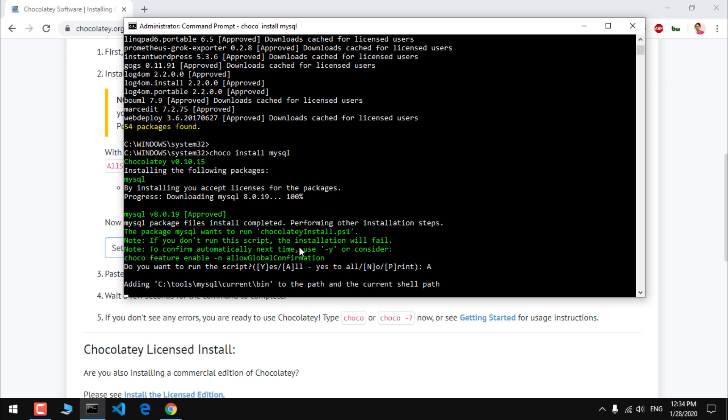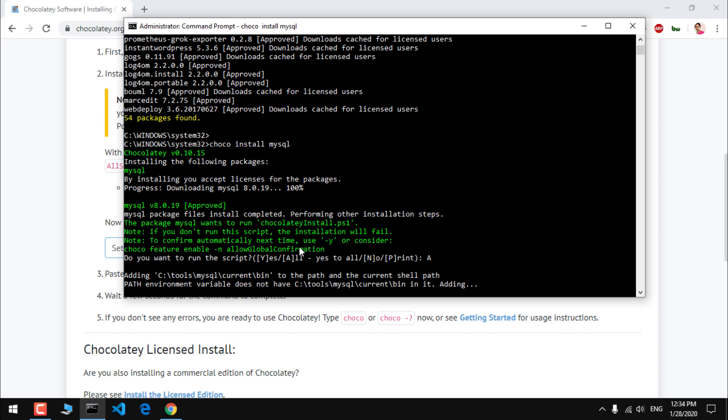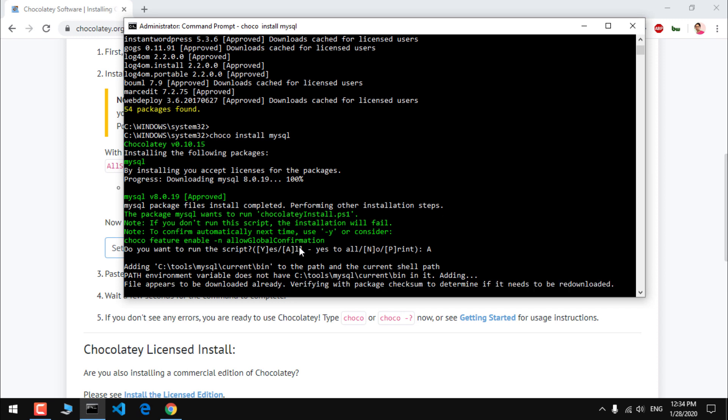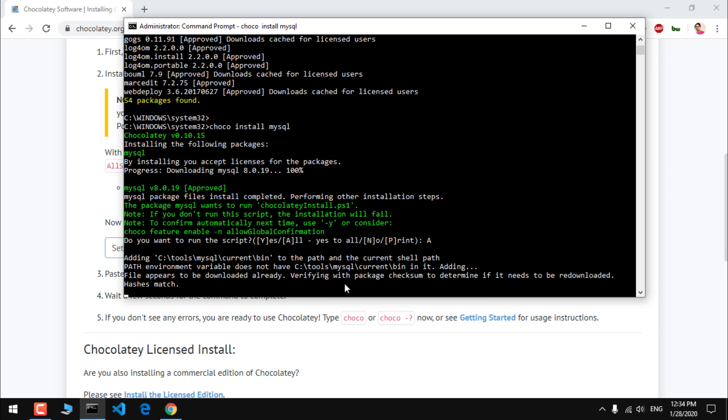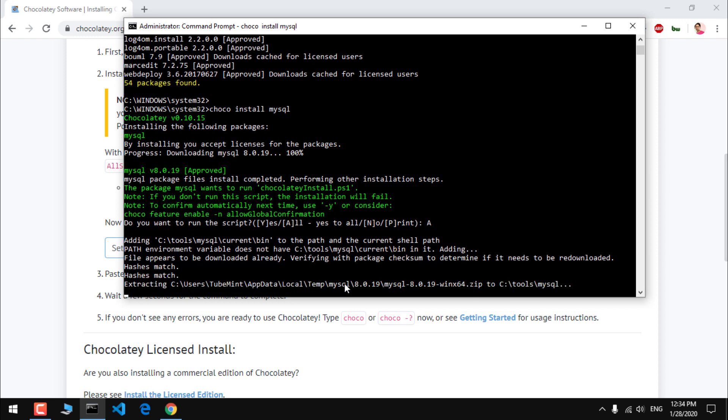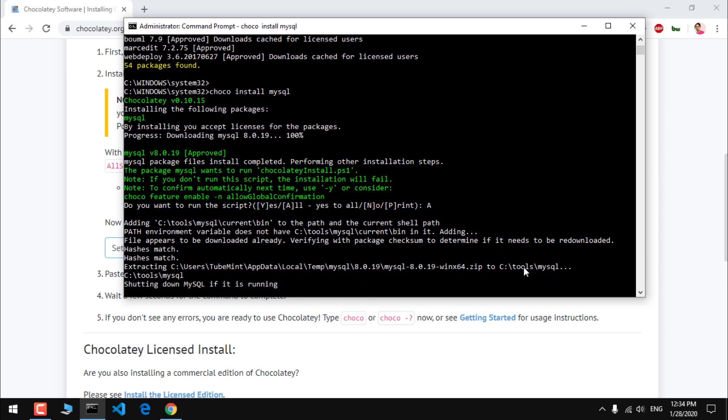Any dependency required will be downloaded with this choco install command. Path appears to be downloaded already. On my system this is the second time I am installing MySQL with this choco command. You can see it says extracting, so it's extracting in here, C:\tools\mysql. This creates a folder tools and puts MySQL in this folder.